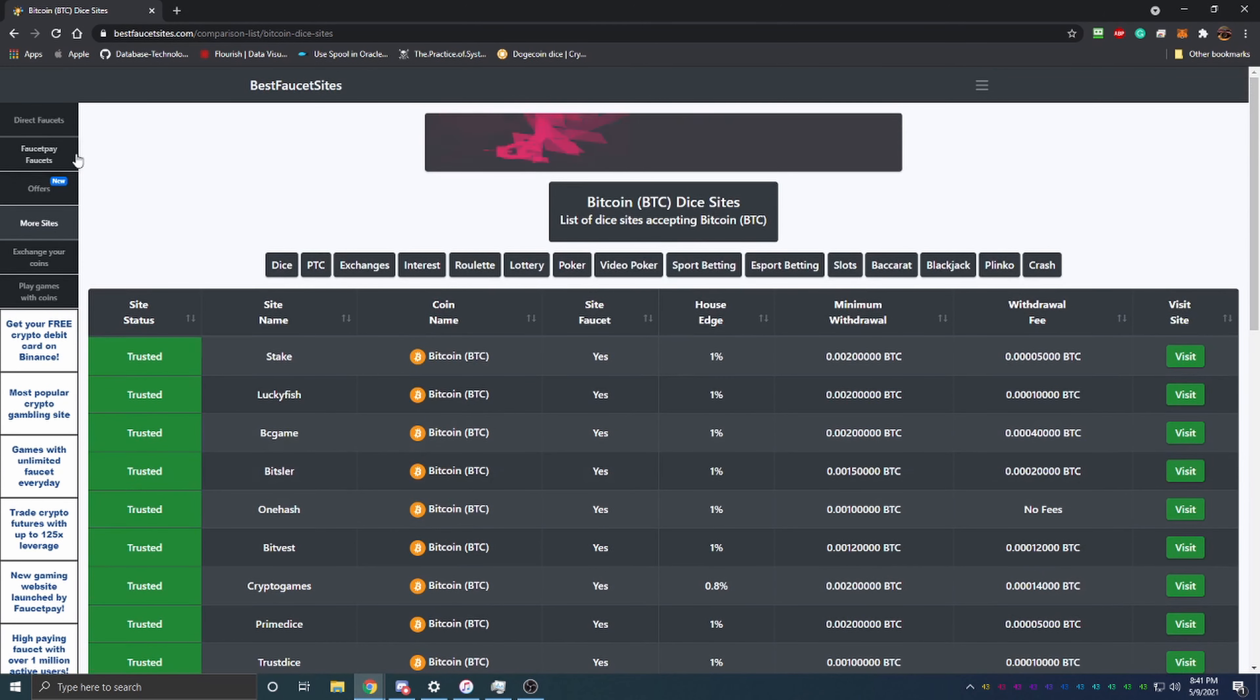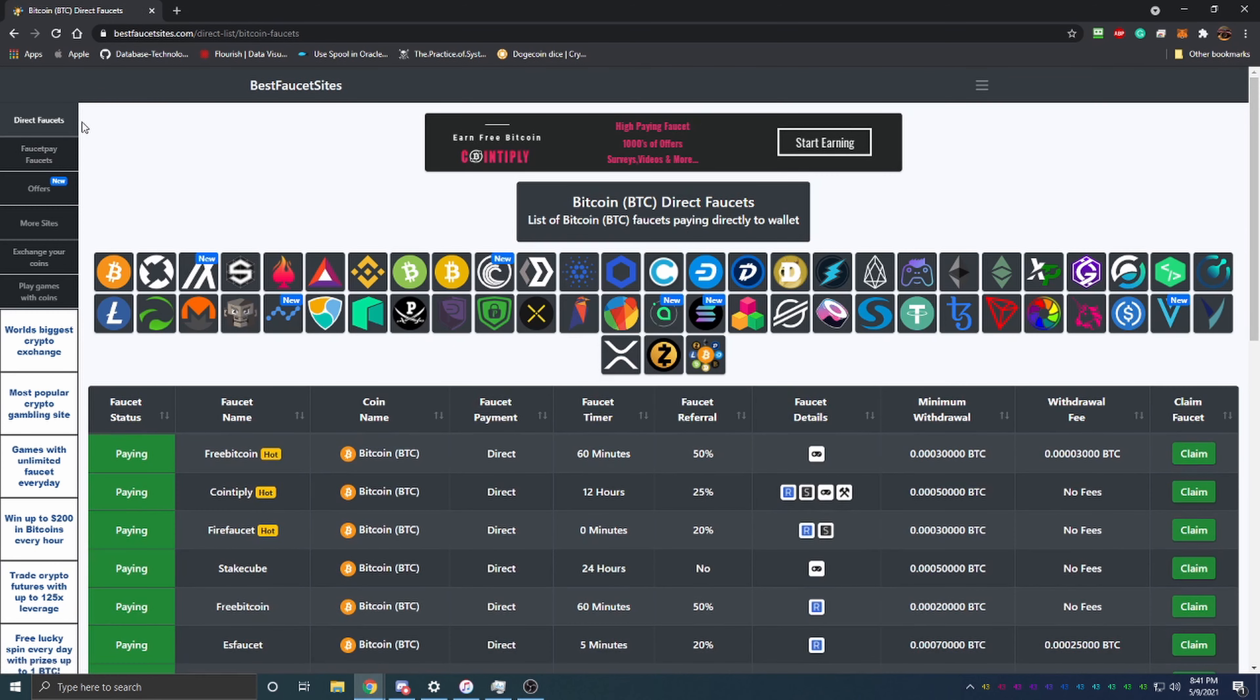Overall, this site compiles all this data and faucets, tests it, and keeps it all in a nice easy-to-read format. That's why I thought I'd make a video on this, talking about the faucets and everything. If you're interested in seeing more reviews of the specific faucets in each cryptocurrency section, make sure to let me know down below.